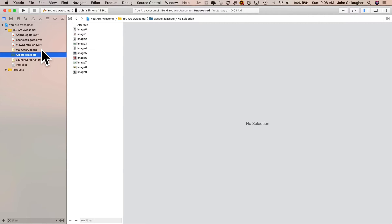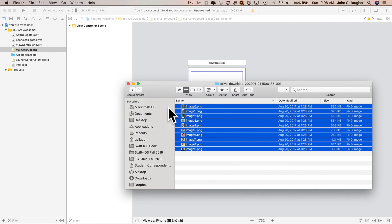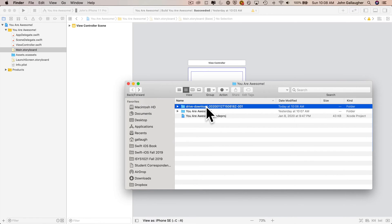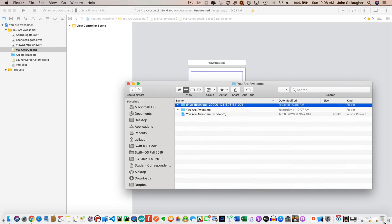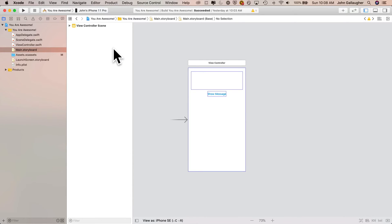We don't need that folder where we dragged the images from — those images are already in our project. So I'm going to return to Finder, click on the folder I decompressed from the zip file, and just throw that in the trash. Now let's get back into Xcode and we'll see how we can add an image to our app.